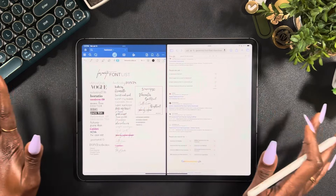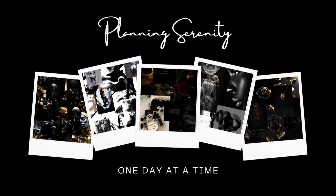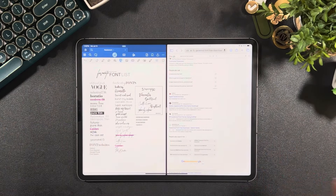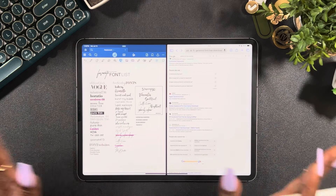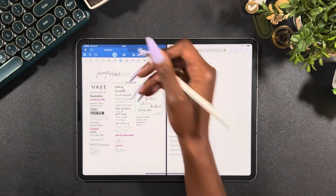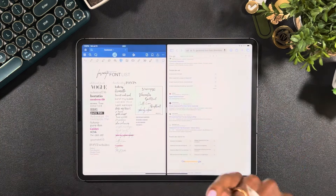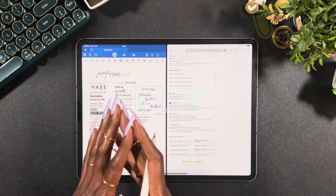Okay, let's finally download some fonts — stay tuned! Hey y'all, welcome and welcome back to my channel, Planning Serenity, where we plan for serenity. My name is Jessica, and as mentioned we are finally going to download some aesthetic fonts. If you are new here, I appreciate you clicking on my video and stopping by. If you are returning, you already know how I feel about you.